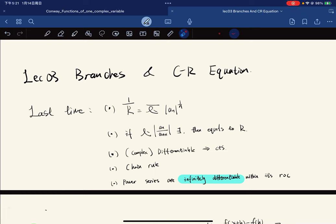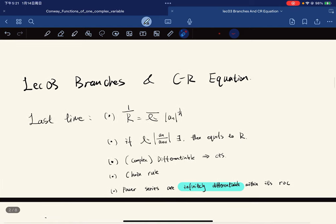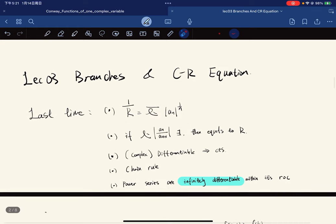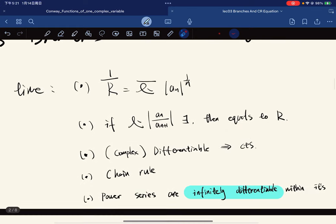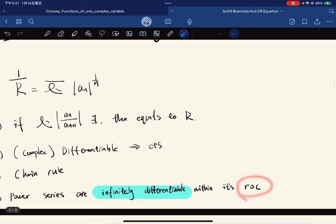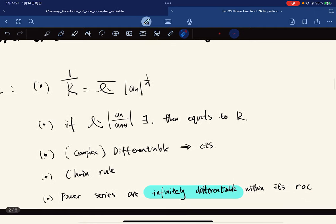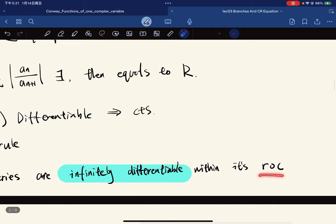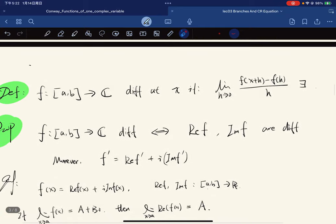In this lecture we're going to continue and look for more examples of analytic functions. We're going to investigate branches, define complex logarithms, and then cover the Cauchy-Riemann equation. Recall from last time: the radius of convergence, where if this limit exists it equals the radius of convergence; complex differentiable implies complex continuous; the complex chain rule; and power series are infinitely differentiable within their radius of convergence.